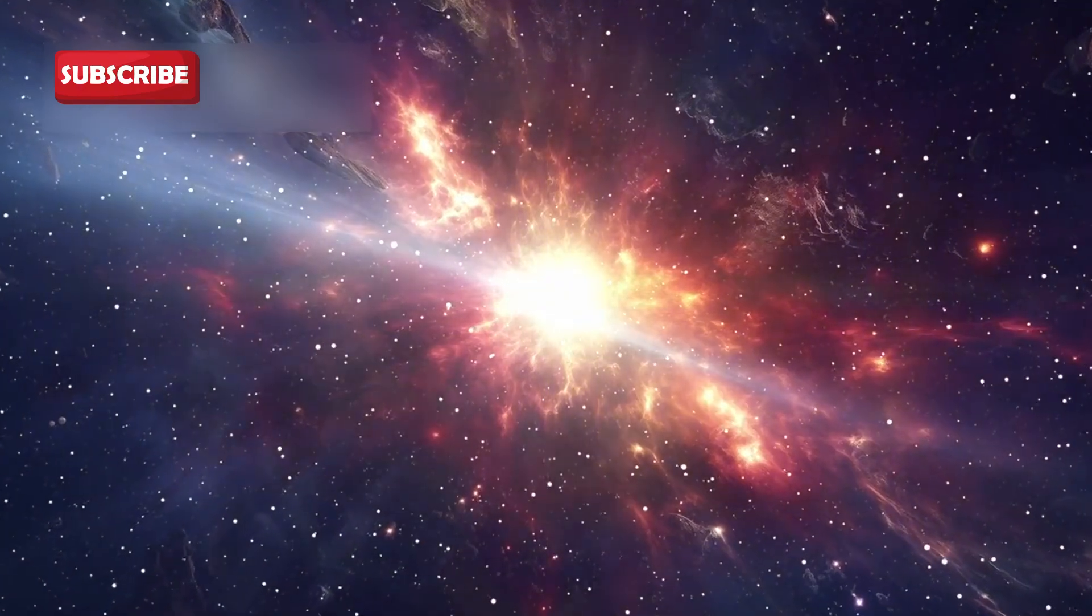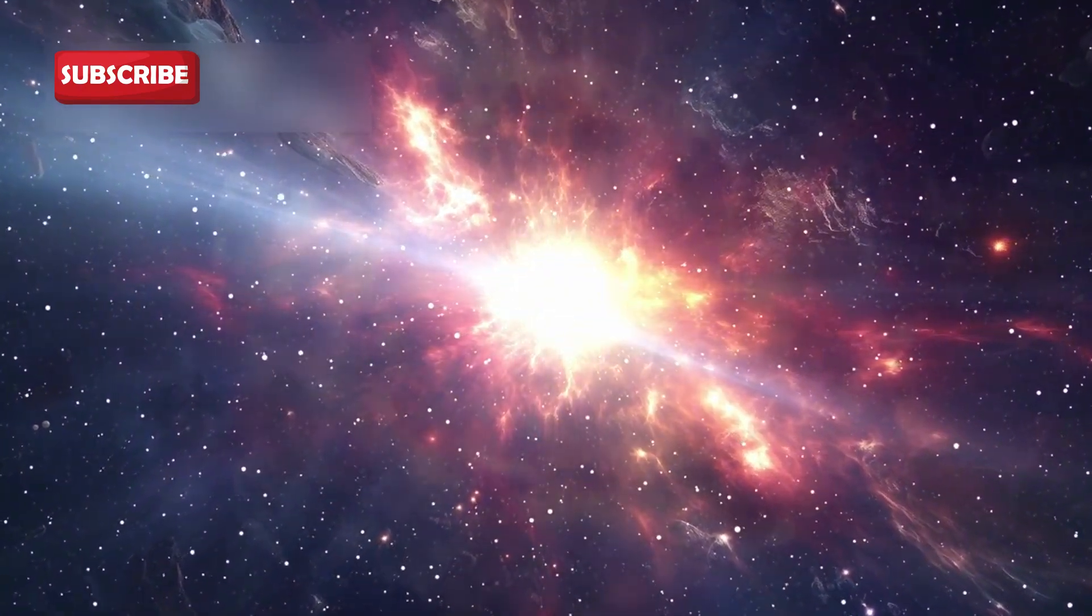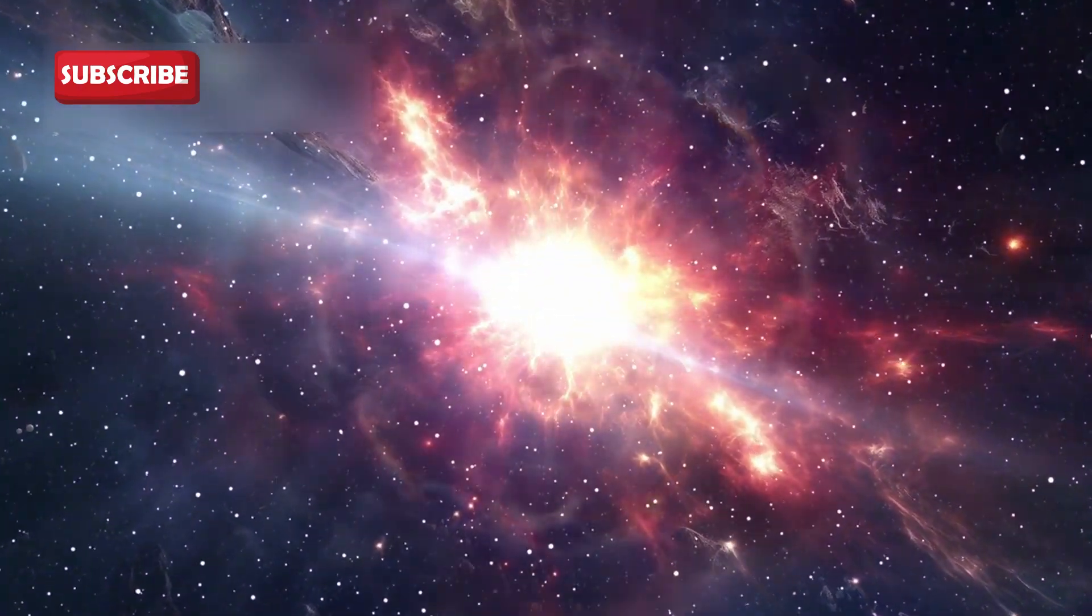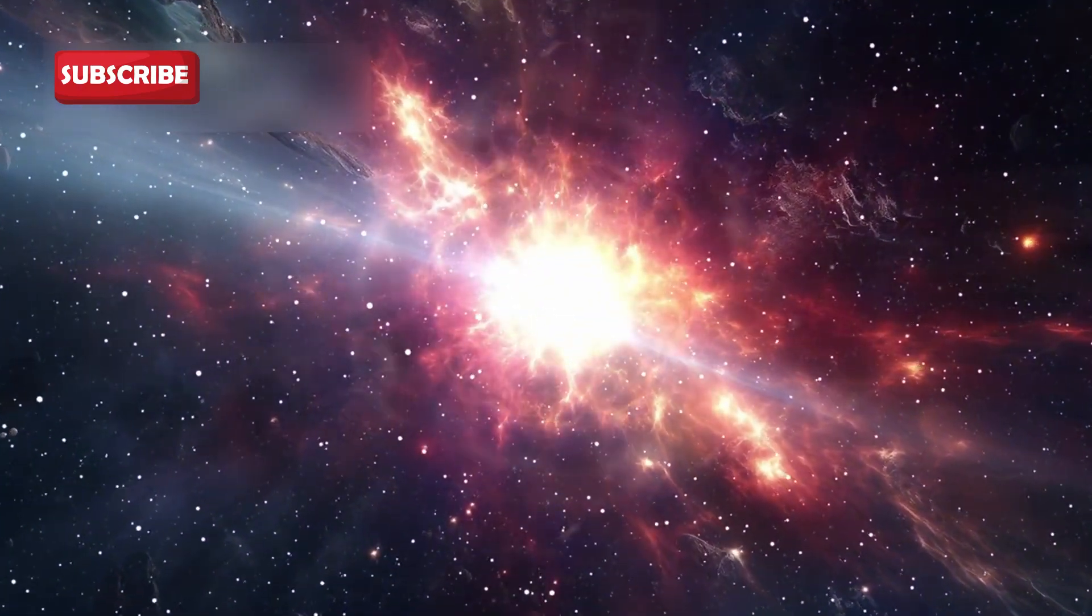Some feared this was the immediate sign of a supernova. Later studies showed that the star had ejected a massive cloud of dust that temporarily blocked its light.